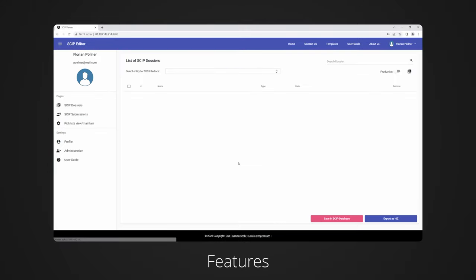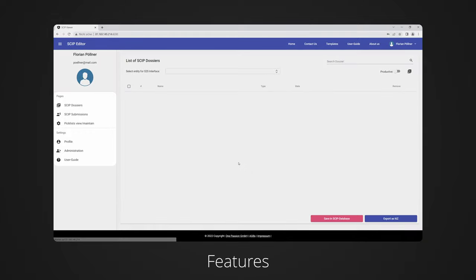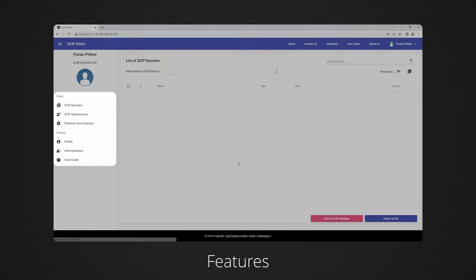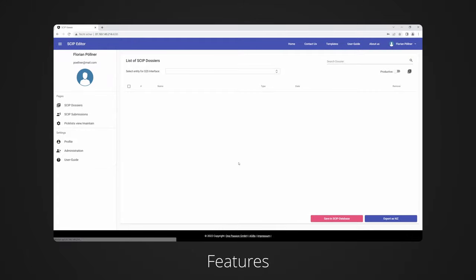We are now in the main area of our tool, where the IUCLID files and template can be uploaded, converted and transferred to the ECHA database. On the left side are the different areas of our software, which include for example the administration or the status of submitted dossiers.